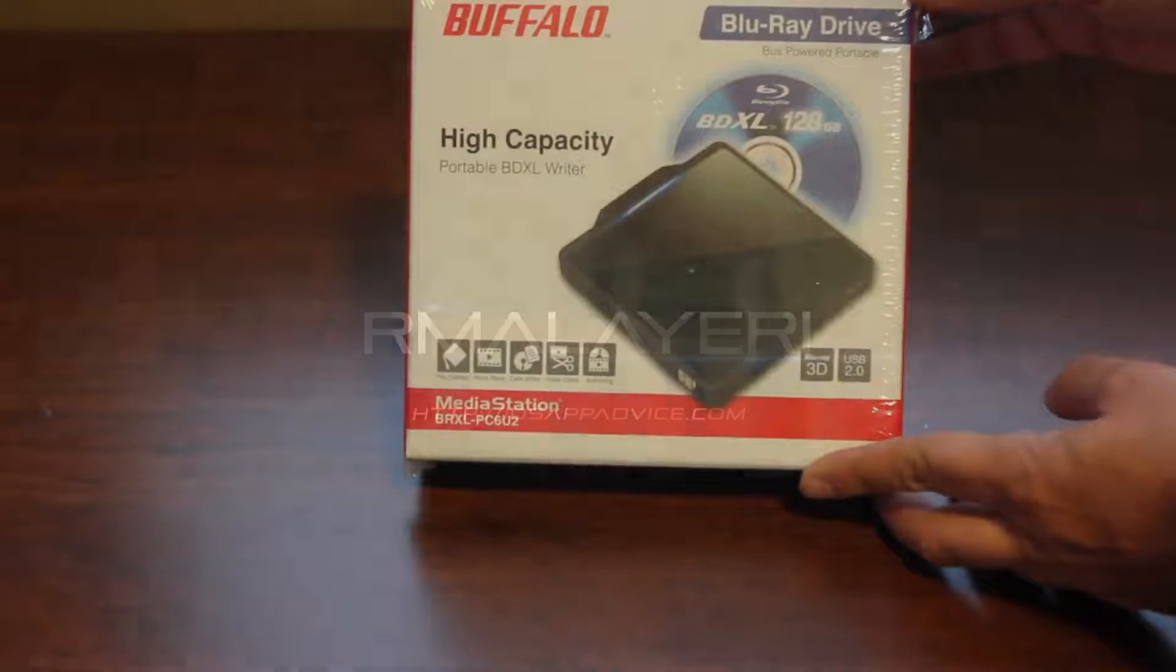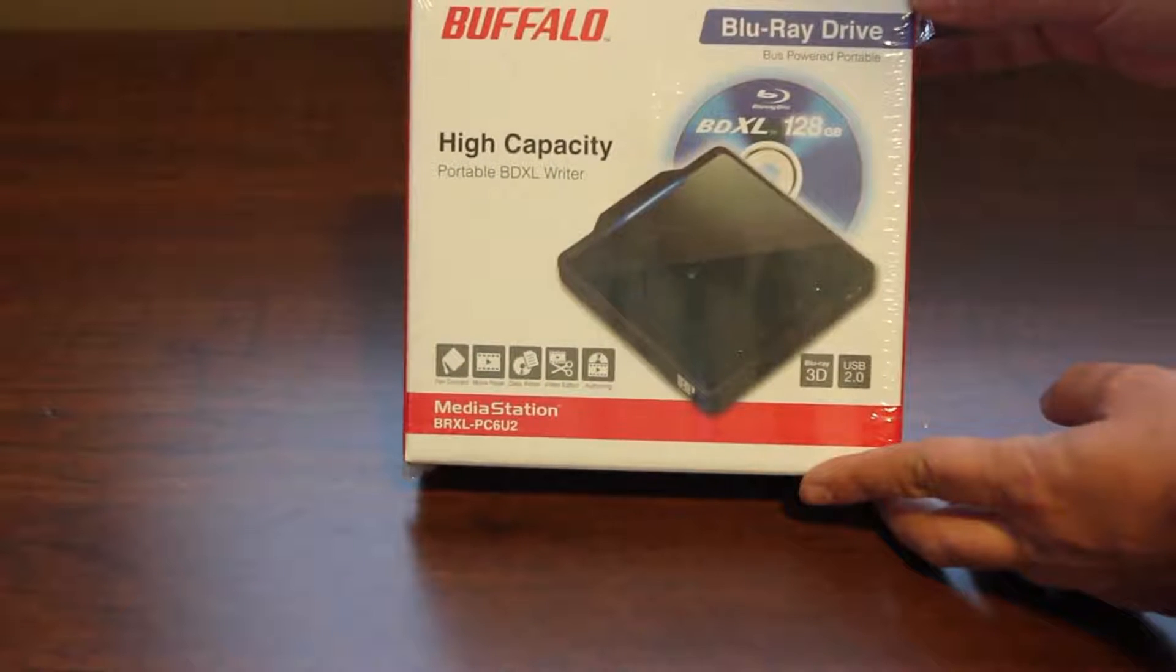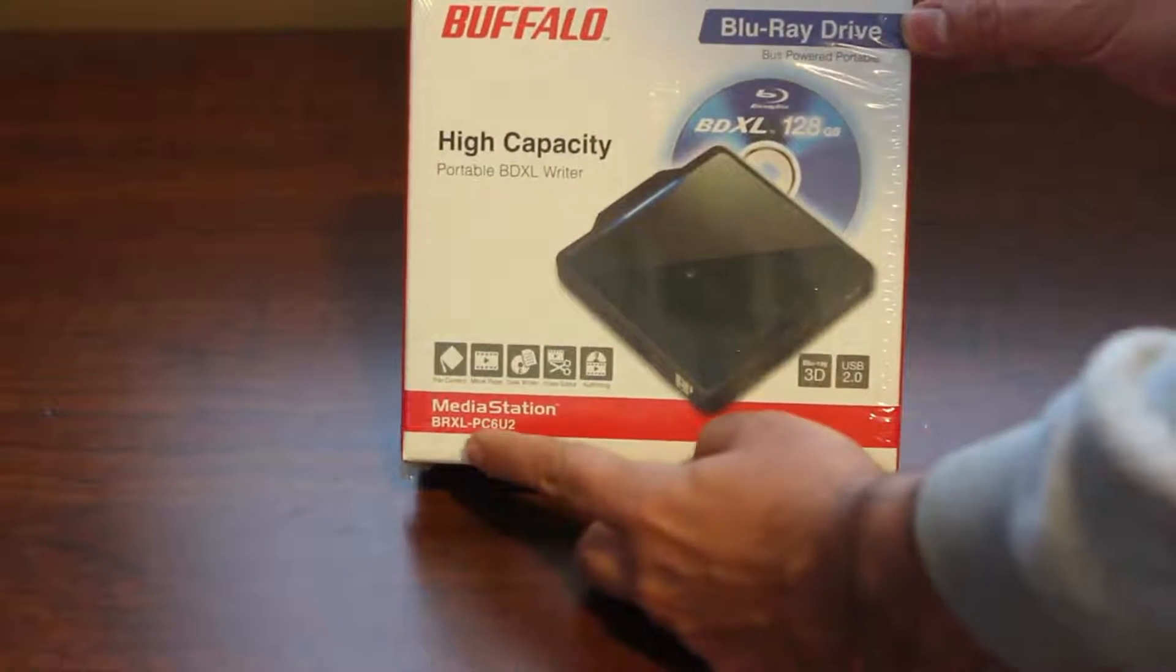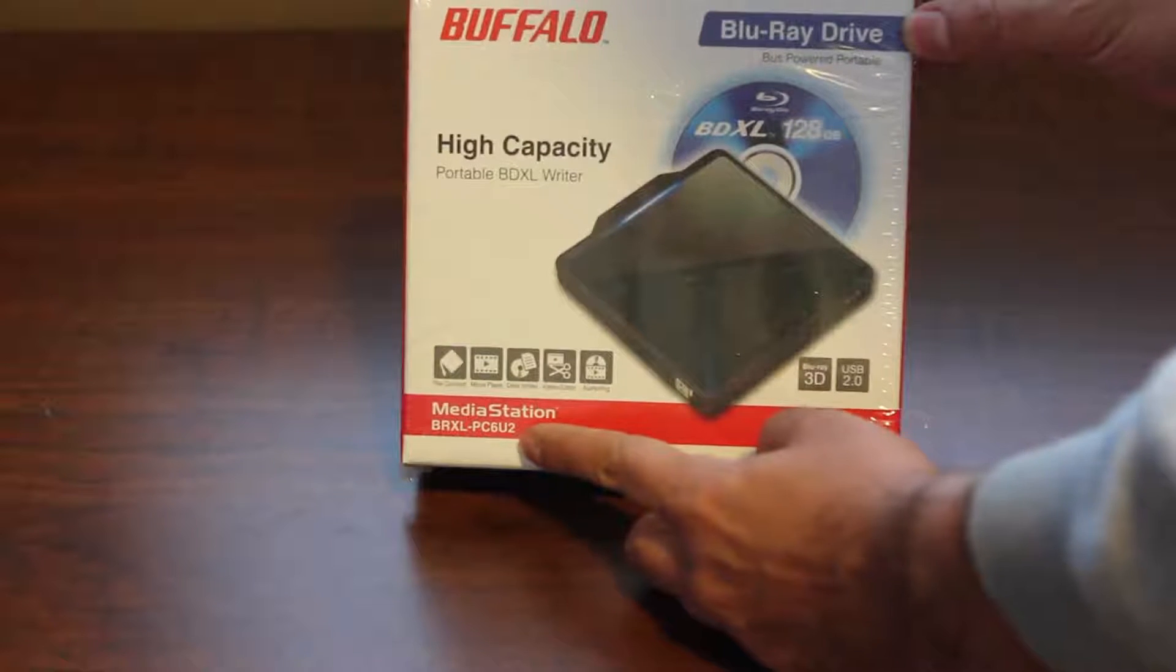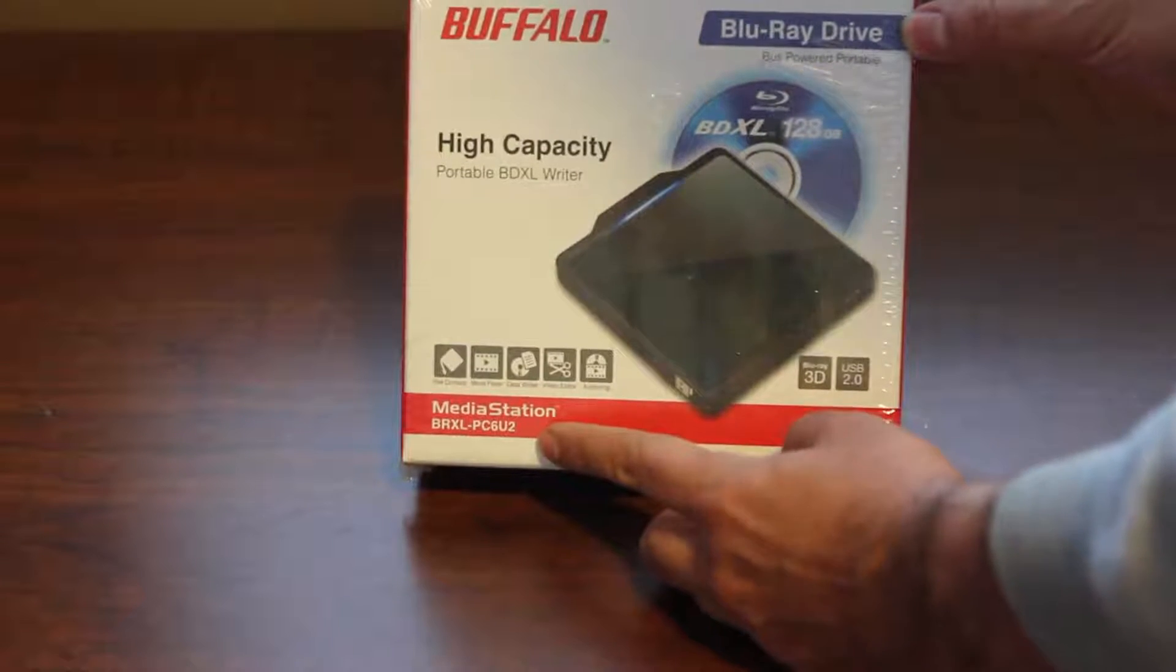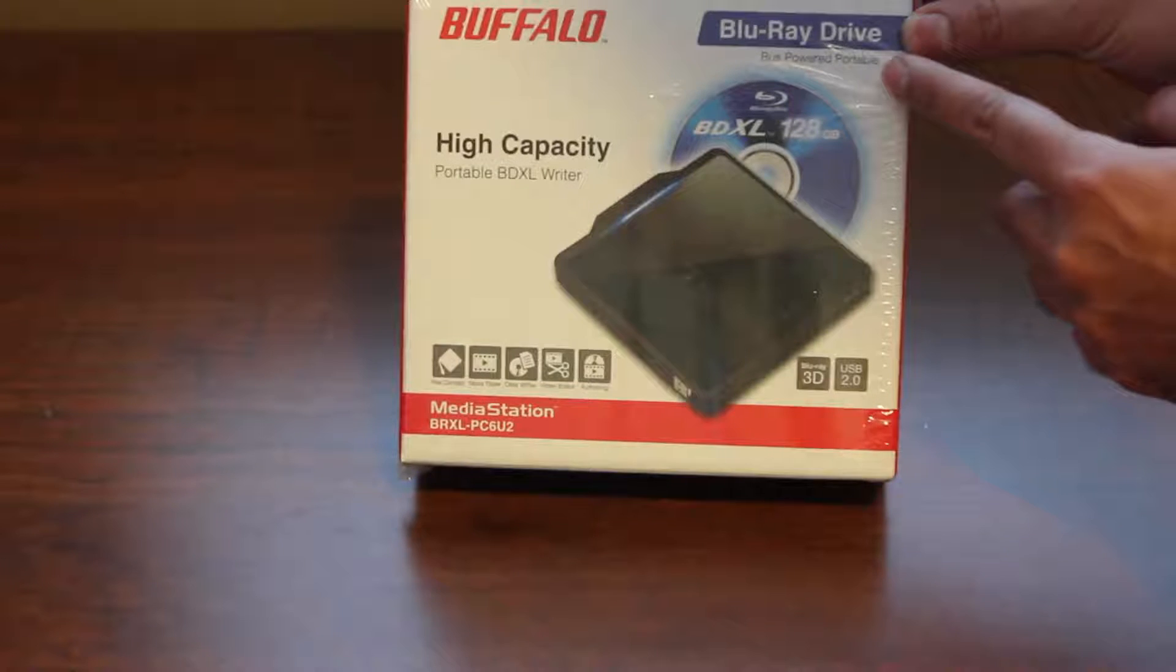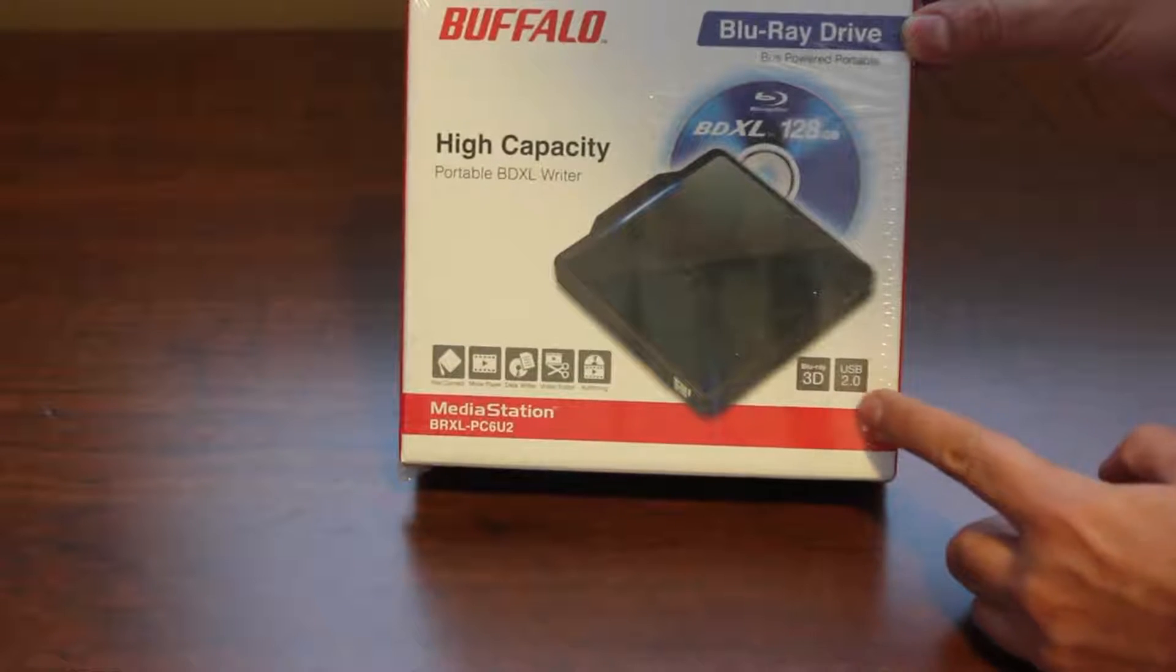What's up ladies and gentlemen, this is R Malieri and I'm back with a brand new review unboxing for you. I've got the Media Station BRXL-PC6U2 from Buffalo. It's a bus-powered Blu-ray drive that supports 3D.